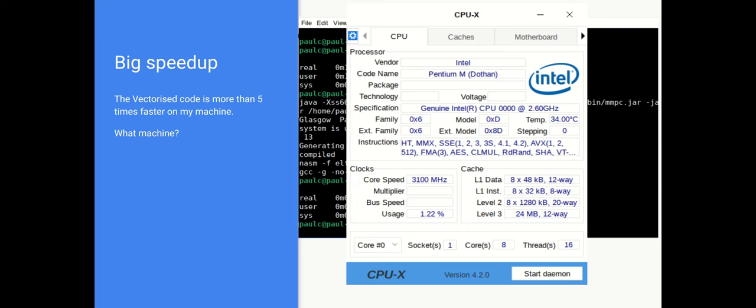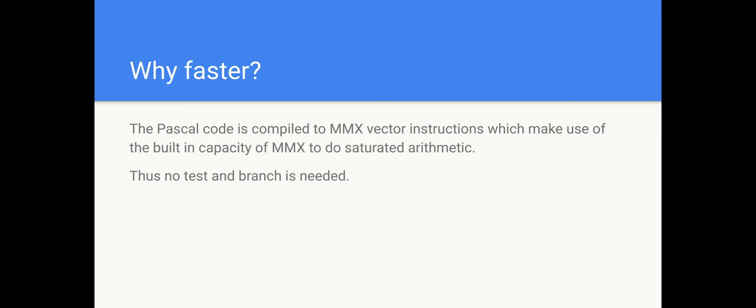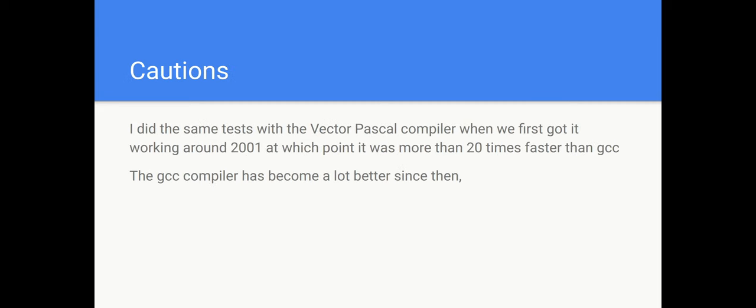Why is it faster? Well the Pascal code is compiled to use MMX vector instructions which make use of the built-in capacity of the MMX to do saturated arithmetic. So it doesn't actually have to have a test and branch in there so the pipeline isn't interrupted. Some caution on this, when I first did this test some 20 years ago I got that the Pascal compiler was more than 40, 20 times faster than GCC. The GCC compiler has become a lot faster, a lot better since then.